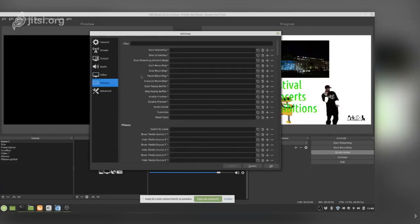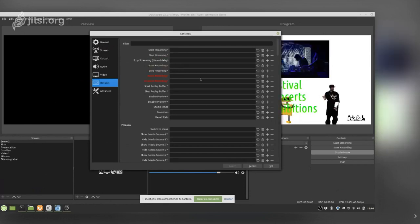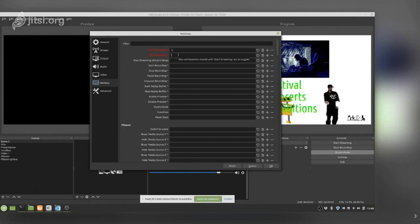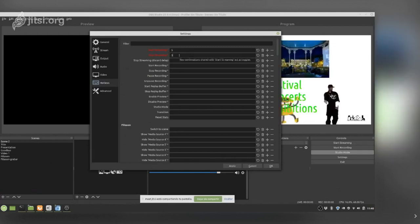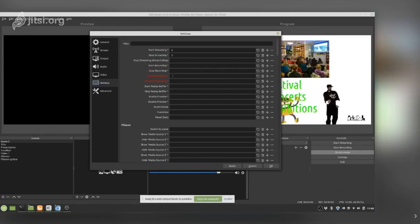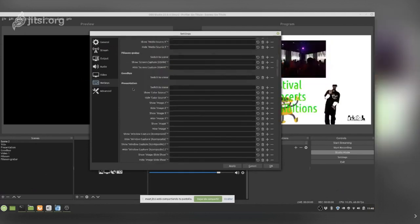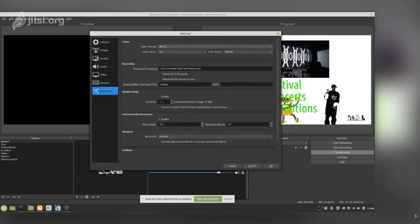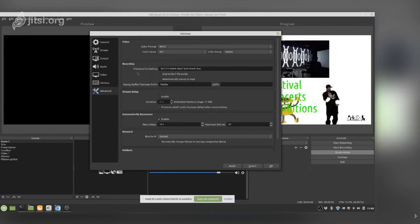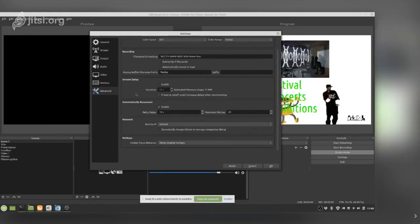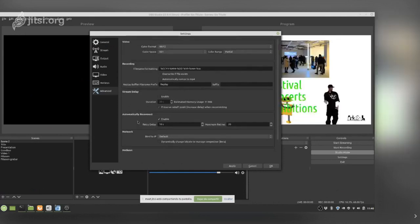Hotkeys let you assign keyboard shortcuts to actions in your workflow. For example, for Start Streaming you could press S, and for Stop Streaming press S again to toggle between both. You just put the mouse in the field and press the key you want to use. In Advanced options there are many settings that by default are already well optimized, so I do not usually touch them.